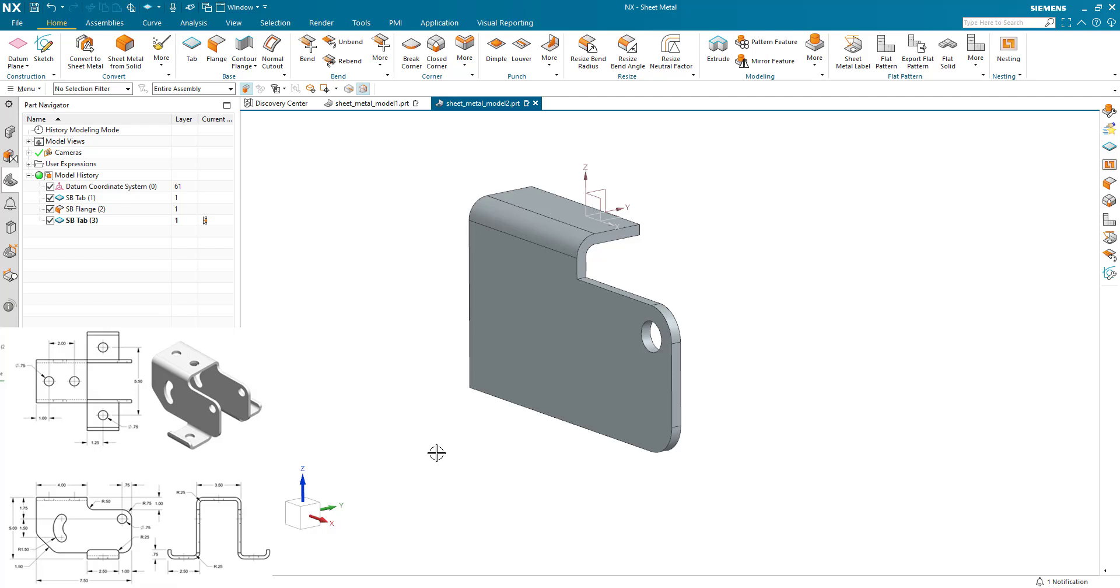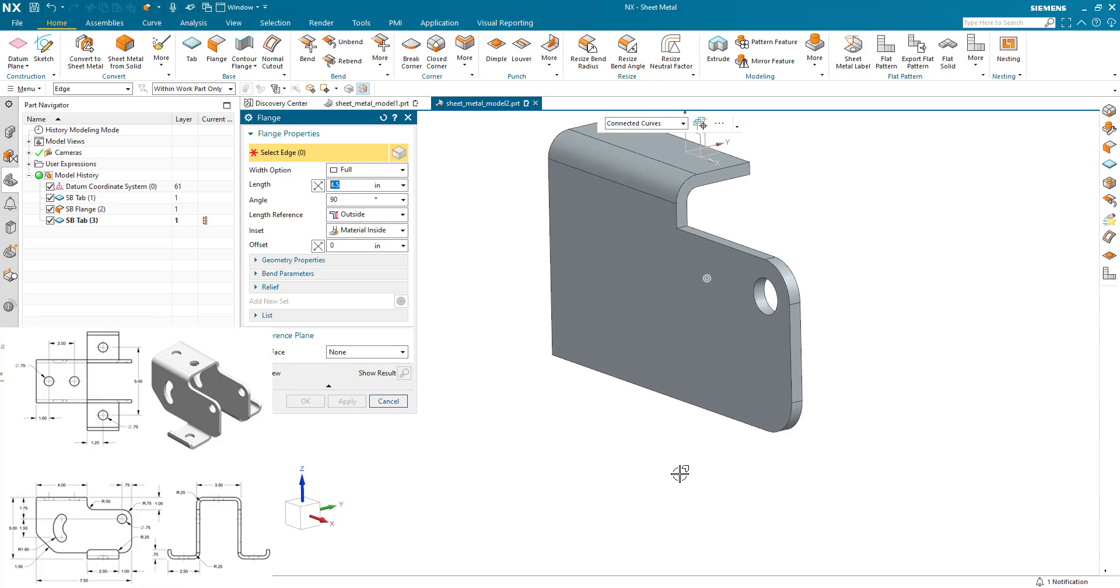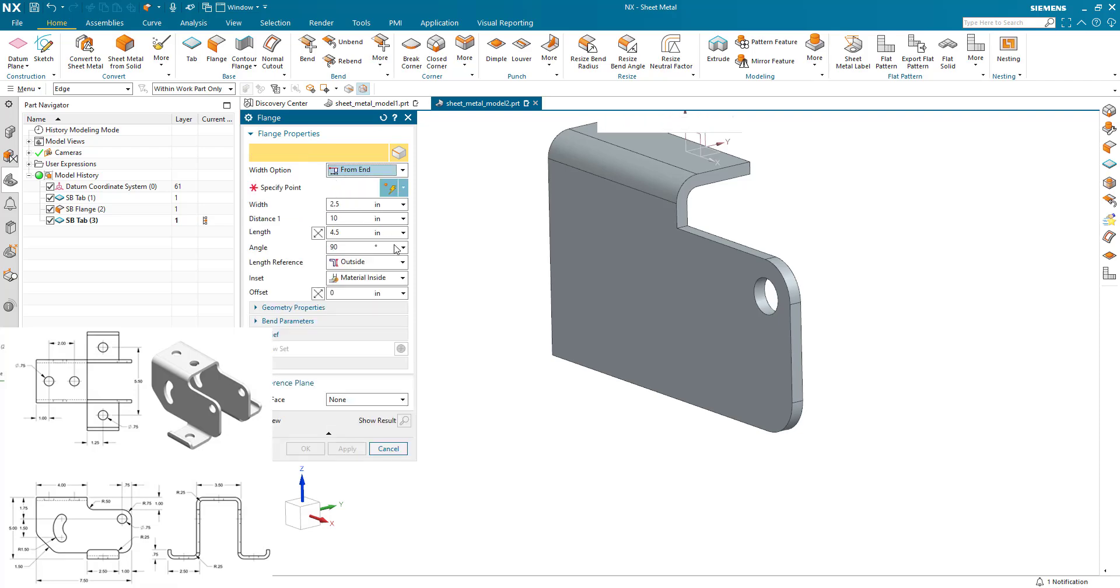Now we're going to generate the flange at the bottom here. I can use a contour flange and sketch both at the same time, but I honestly think it's much easier to generate this flange using two individual features. And in this case what we're going to do is a from end.